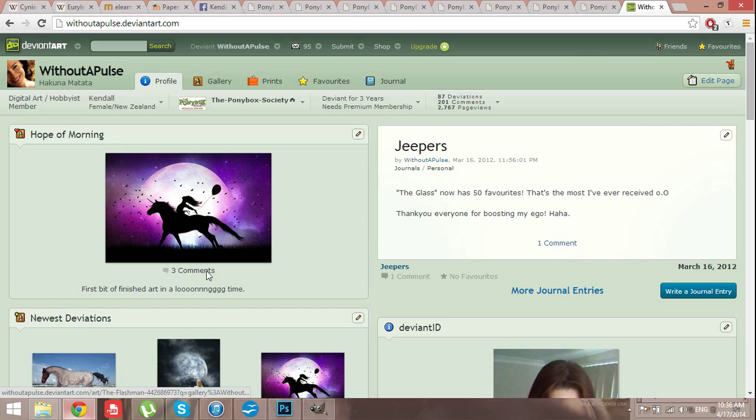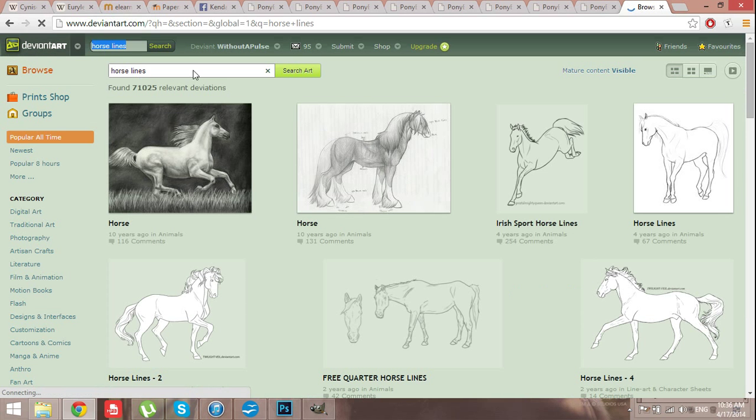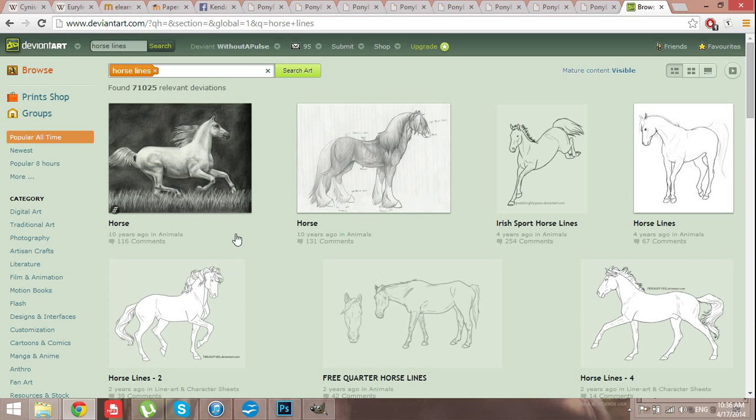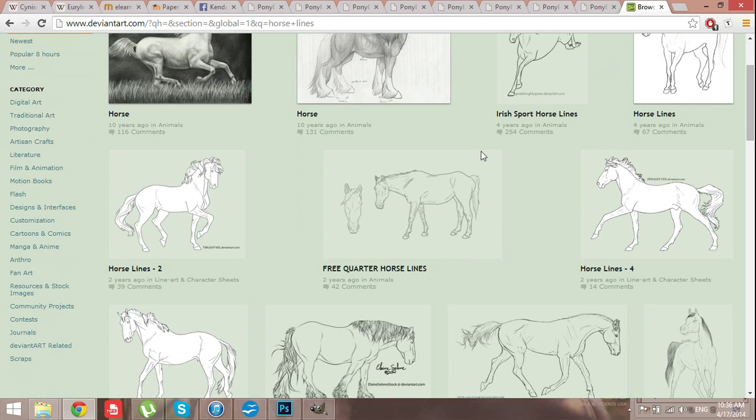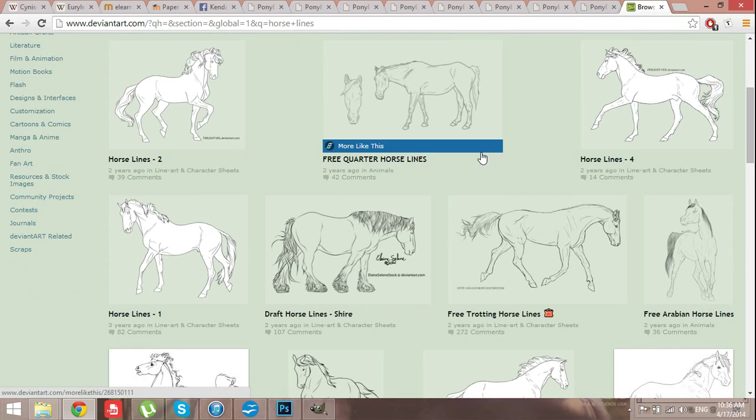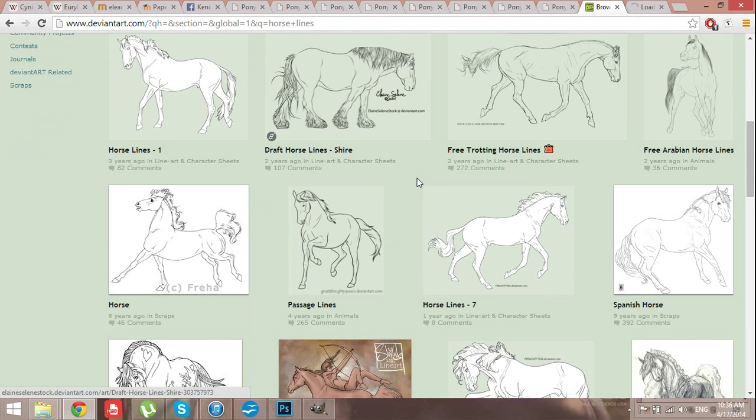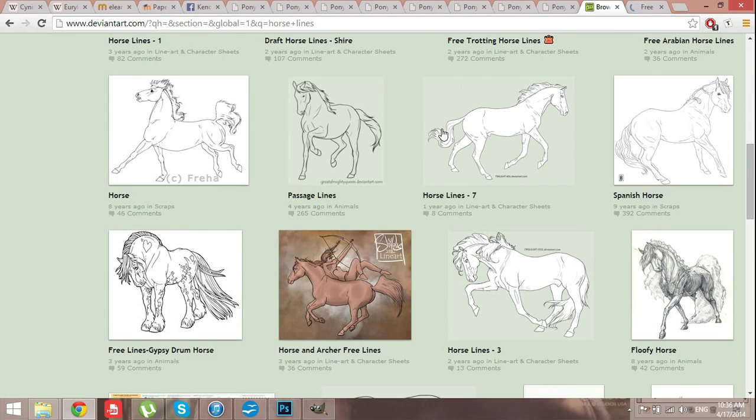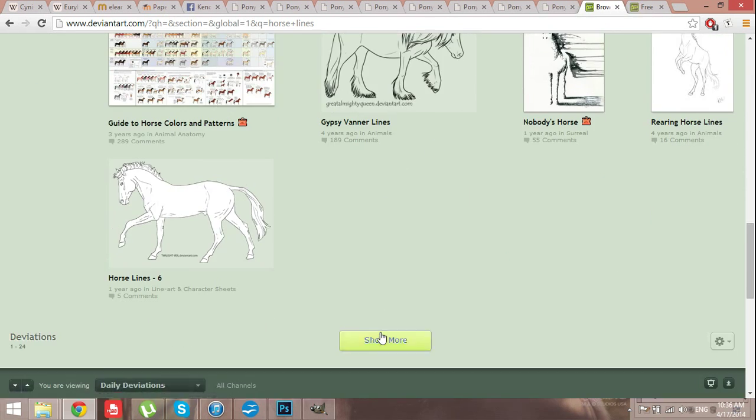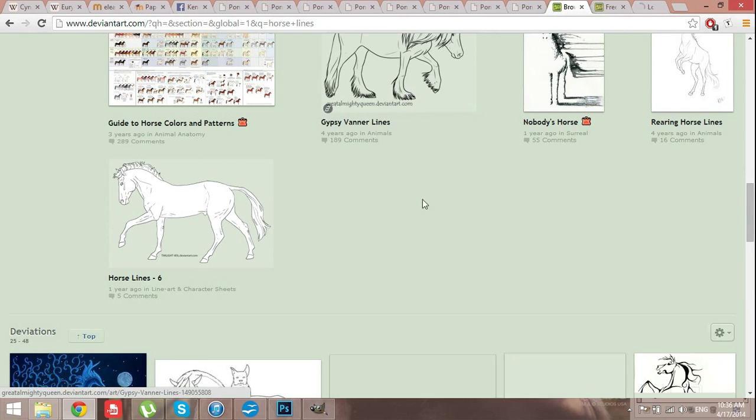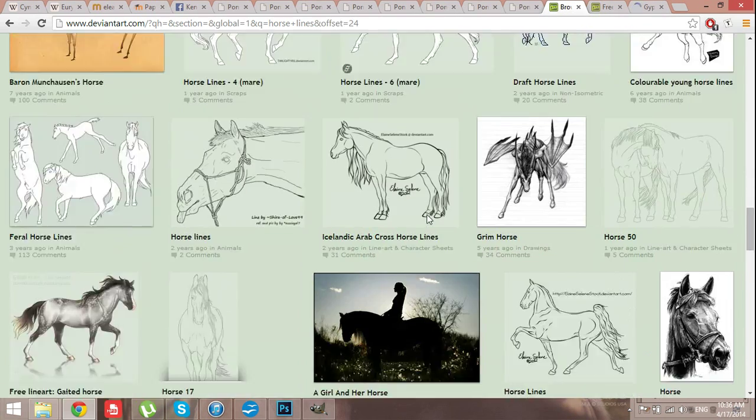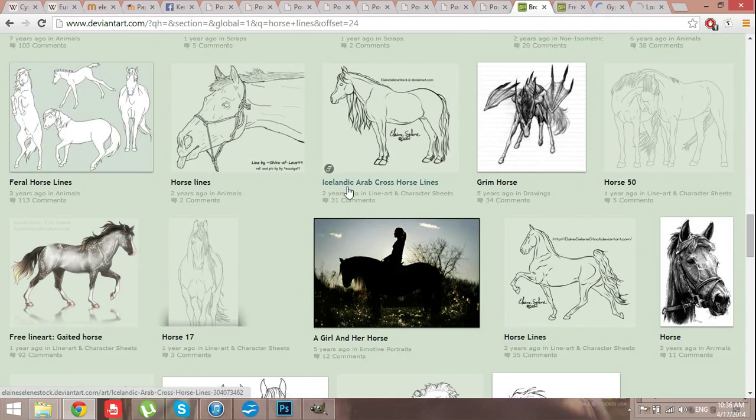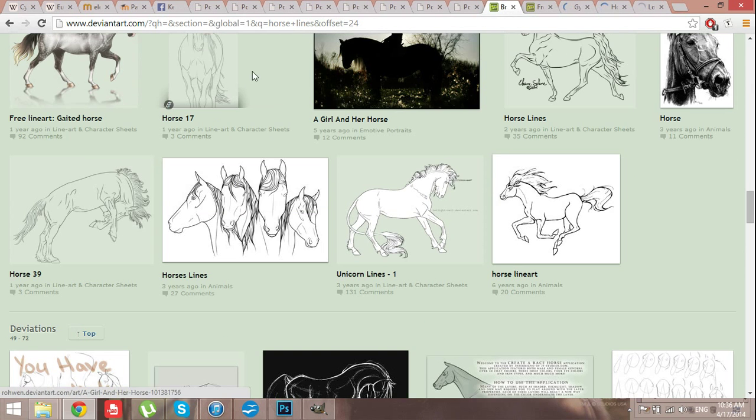To find a lineart, go to DeviantArt and type in horse lines. Now this is kind of quality, but I don't go to the resources in stock, like you can, but I find a lot of people actually submit their lines under digital art, but still allow them for stock use, like they say so in the description. So if we go through and find a couple, just like a couple of random ones just to show you.